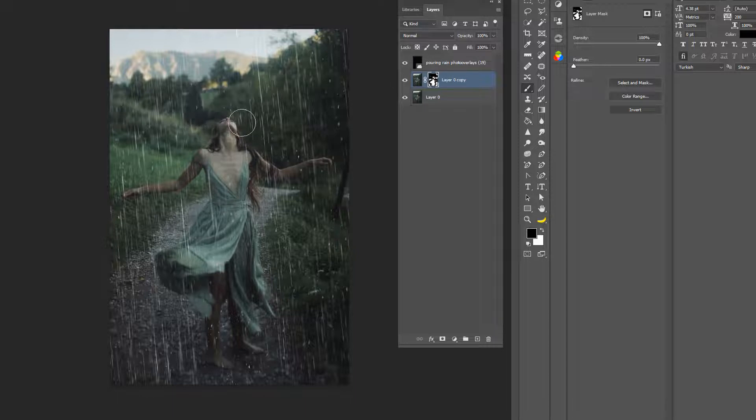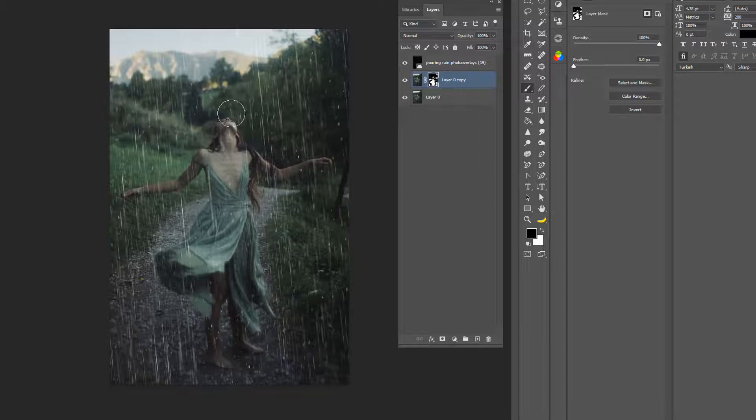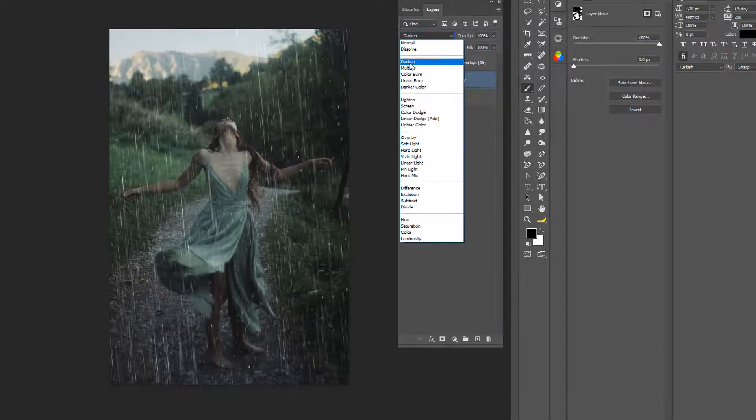So I'm just going to keep turning it off and on so you can see. All right, there we go, so her dress is a little wet there.